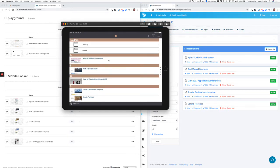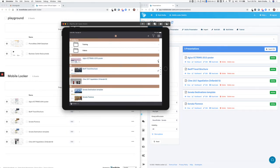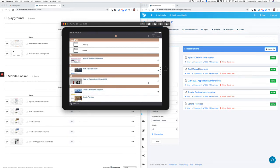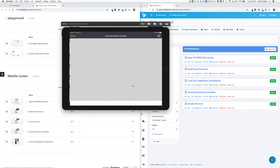So then if the rep needs to show it to somebody or meet with somebody, they can open that file. And once it's downloaded, that means it can work offline. So they could be in airplane mode. They could be in a factory where they don't have Wi-Fi access. And those files are on their iPad in MobileLocker and they can be shared out.